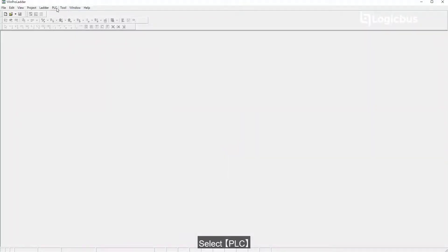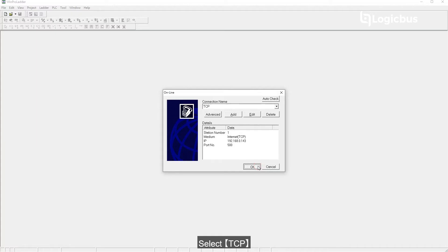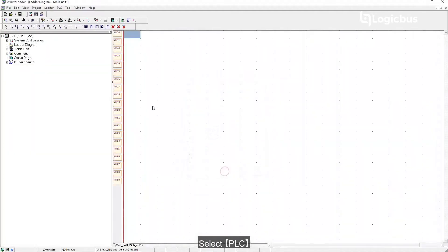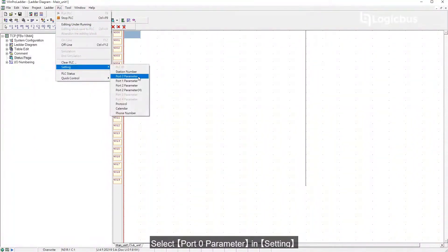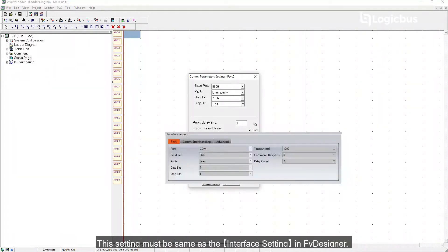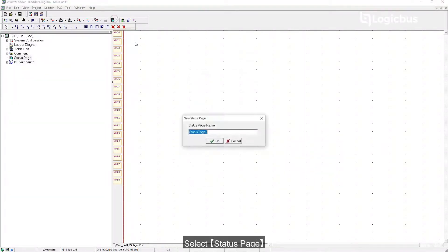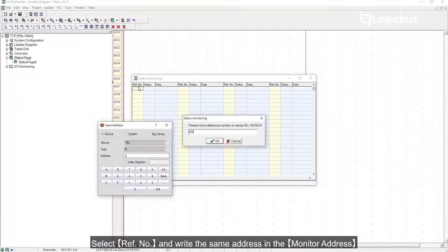Select PLC, then select Online, then select ECP. Select PLC again, then select Port 0 Parameter and Setting. This setting must be the same as the interface setting in FE Designer. Select Status Page, then select Ref No and write the same address as the monitor address.